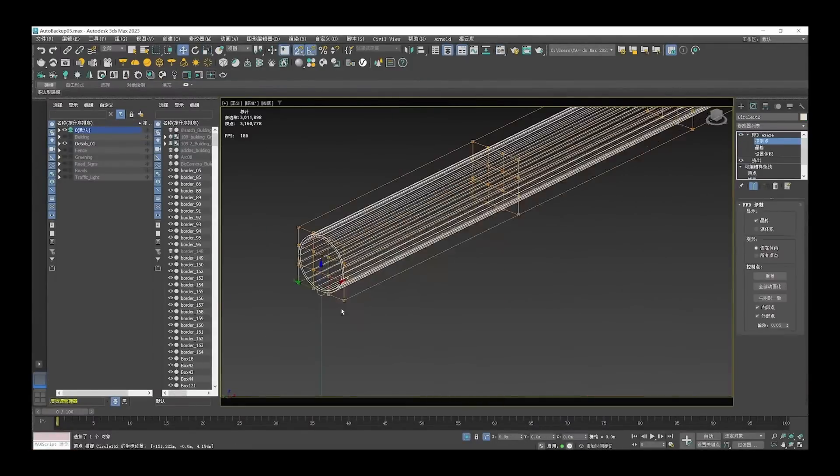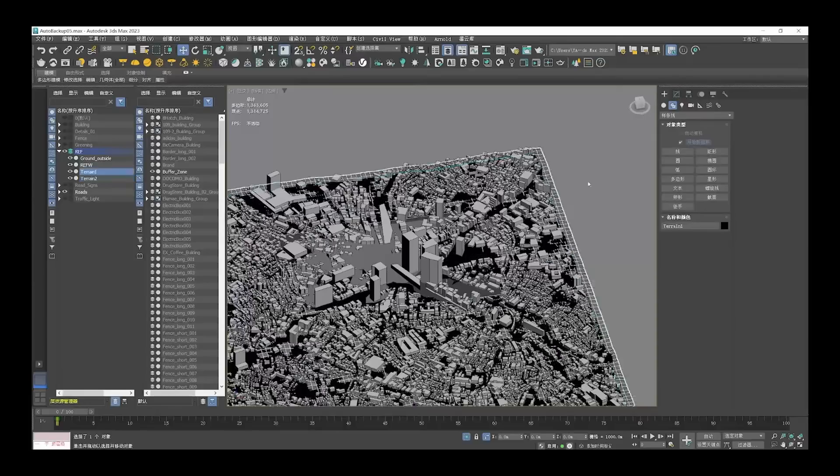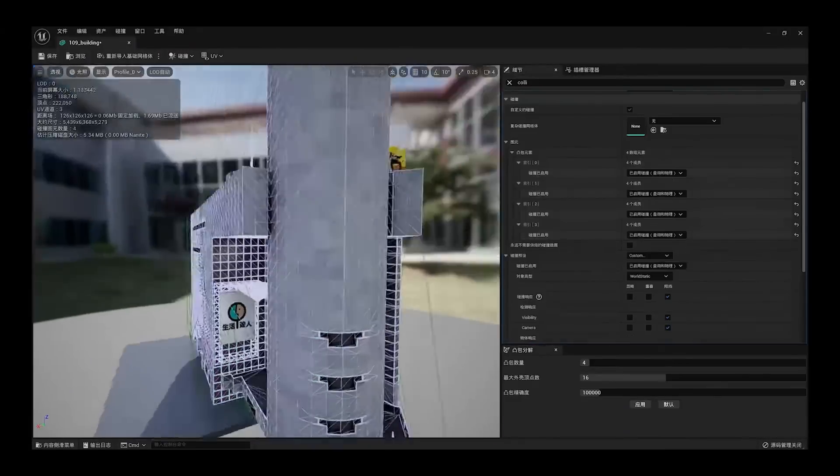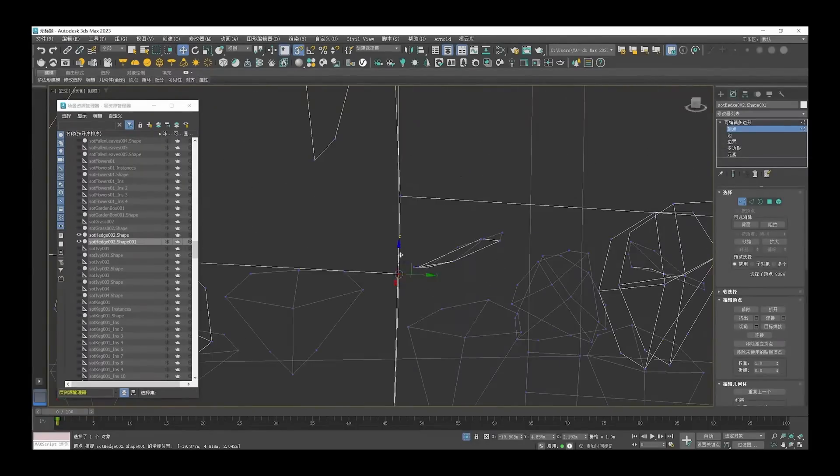On the making of, we can see how Jan used Max for different modeling tasks and using the retopology tools.